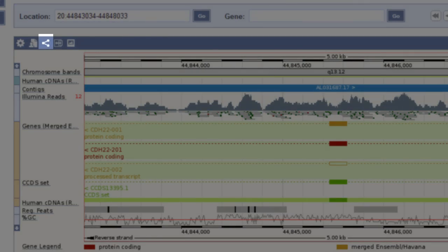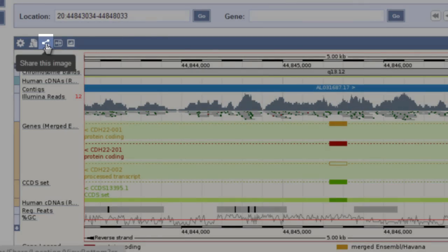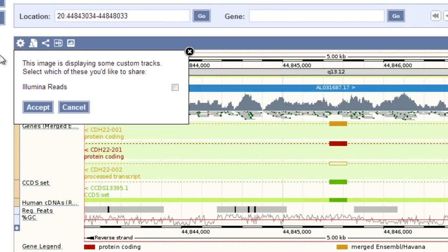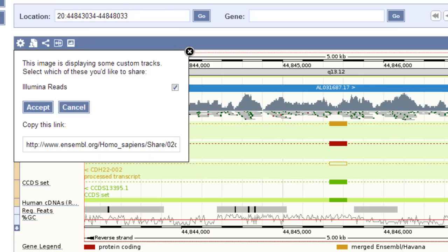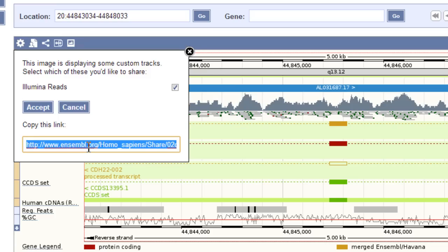If you use the share icon, it will ask whether or not you want to share your data track. It will give you a URL that you can send around. I'll select Illumina Reads to share my data with a collaborator and click Accept. It gave me a URL that I can now send around, and others can see my same view.